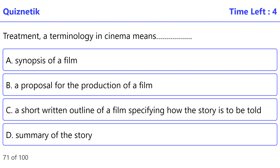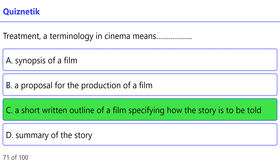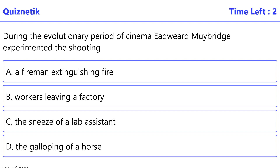Treatment — a terminology in cinema — means: the correct option is C: a short written outline of a film specifying how the story is to be told.